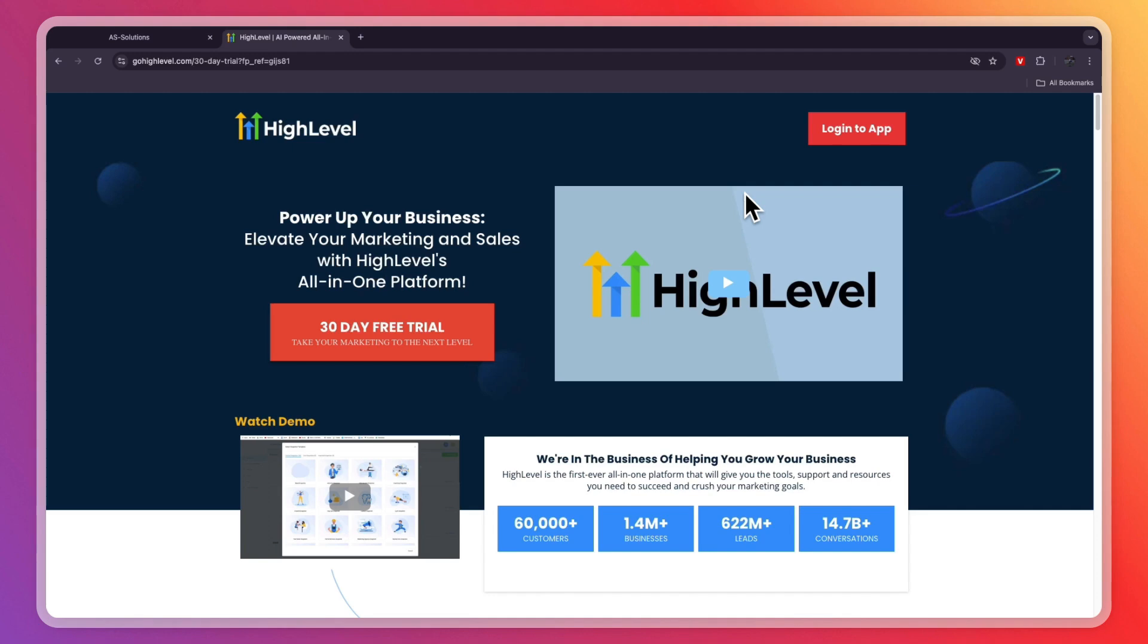So now you know how to use GoHighLevel for coaches. If this video was helpful, please consider leaving a like and subscribing to my channel. With that being said, I will see you in the next video.